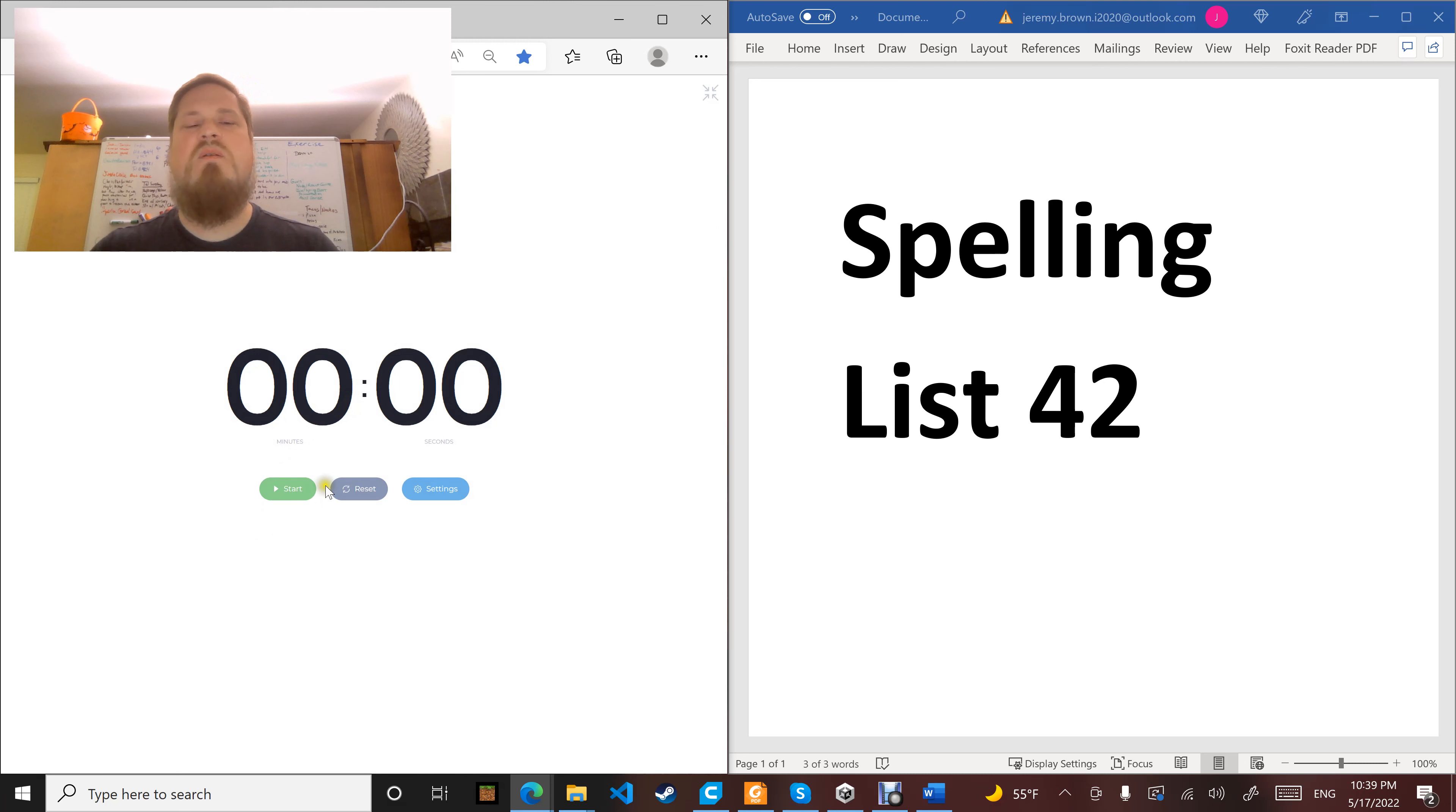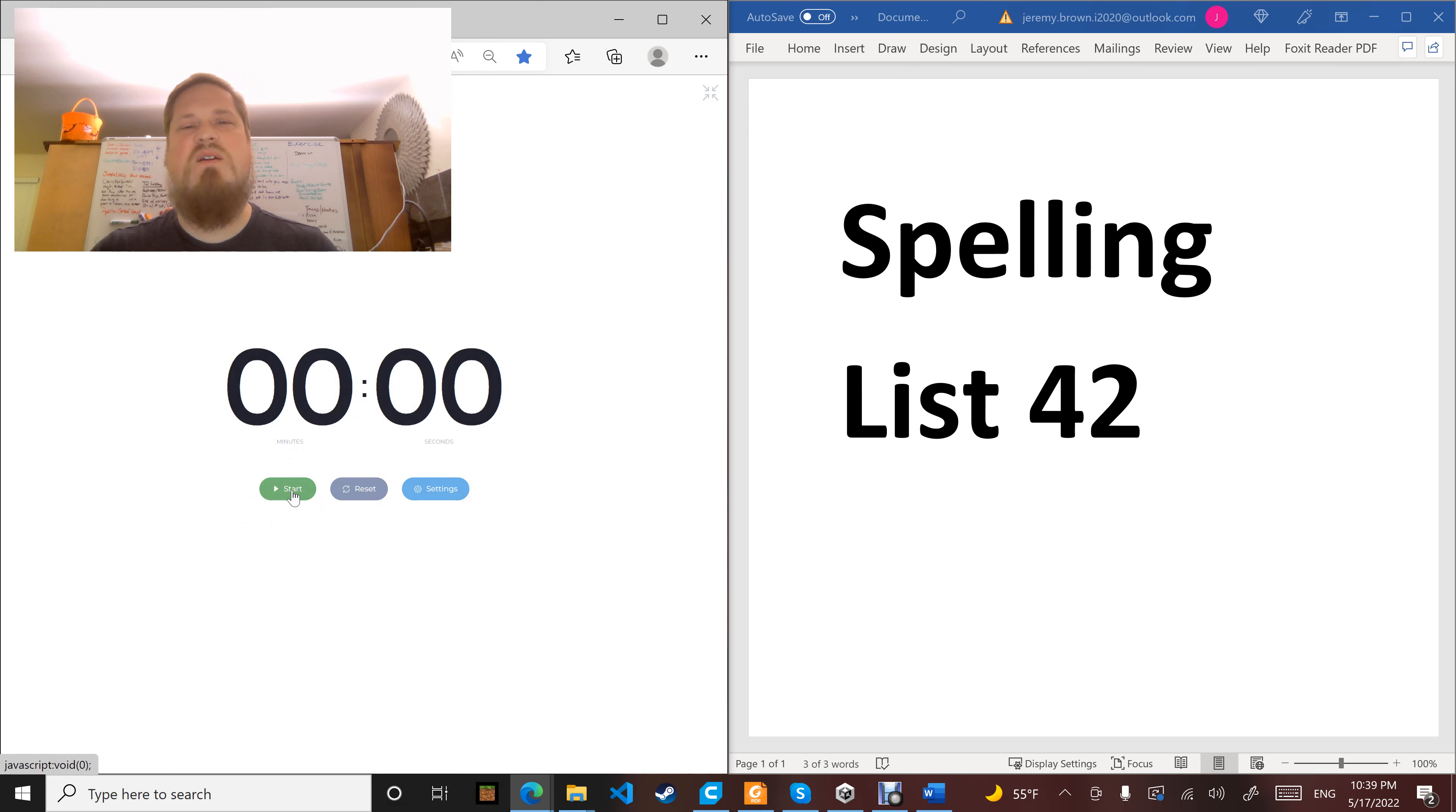Word number six: wrong. Try to do what's right and not what's wrong. Wrong.